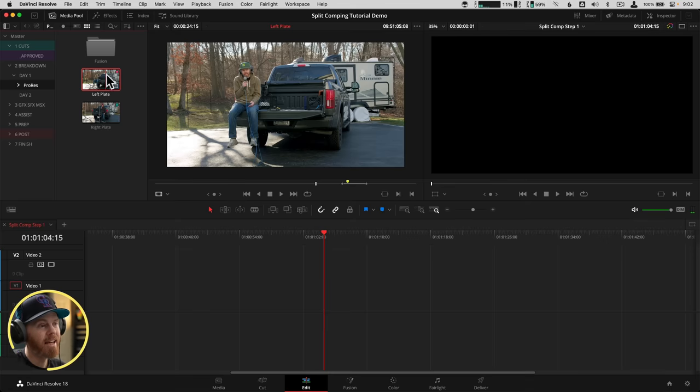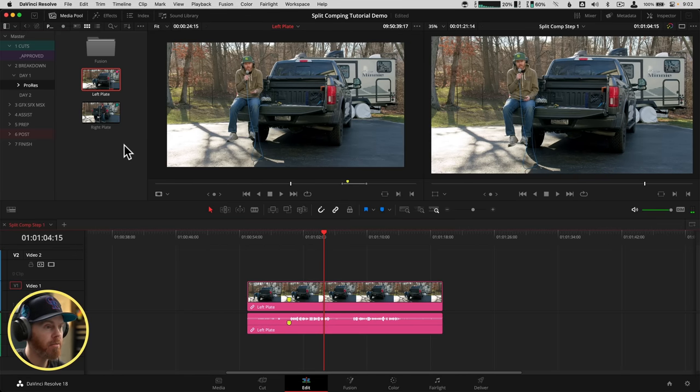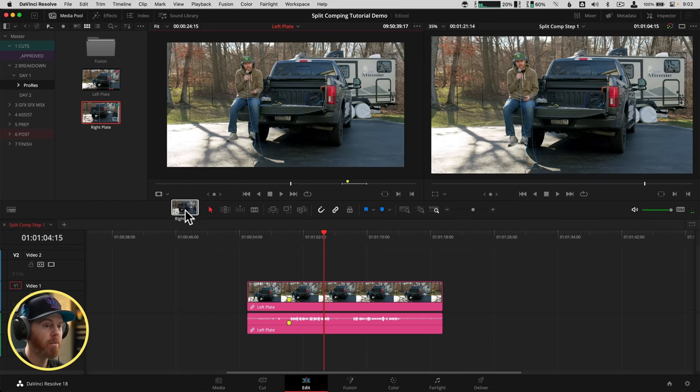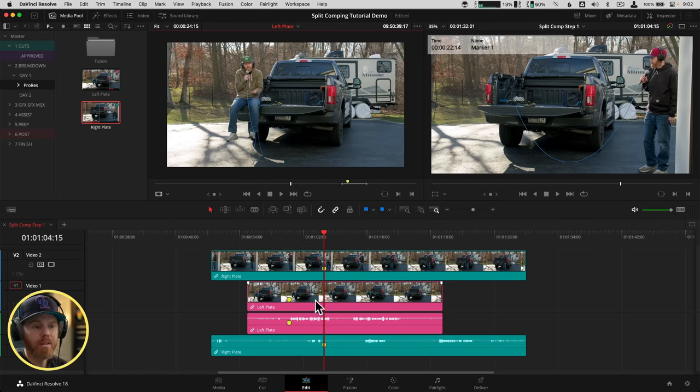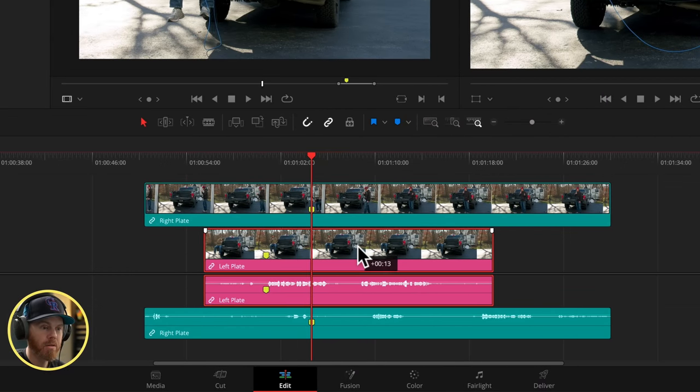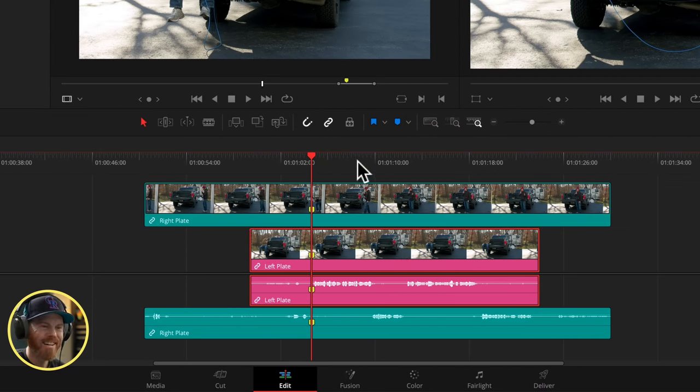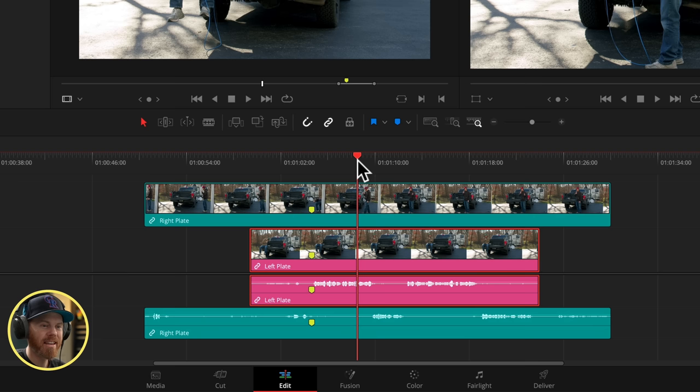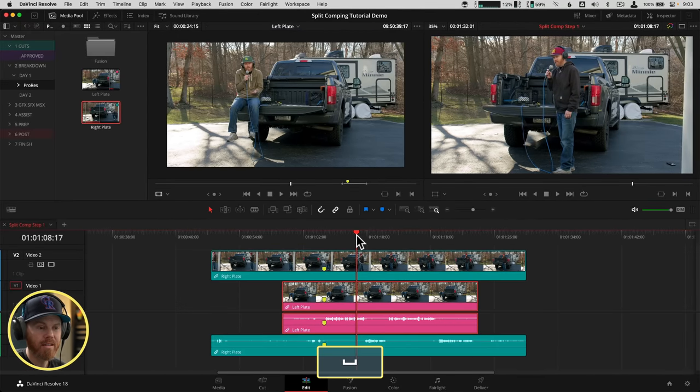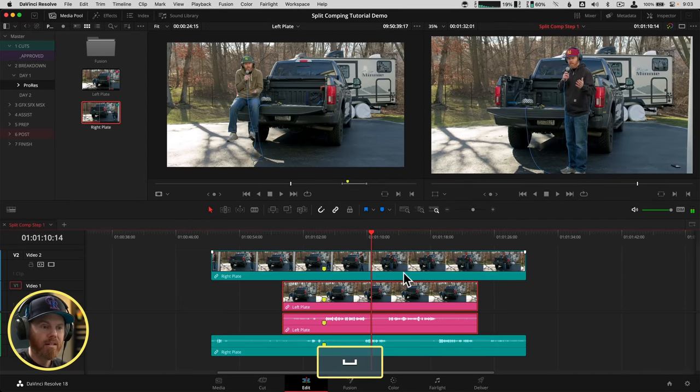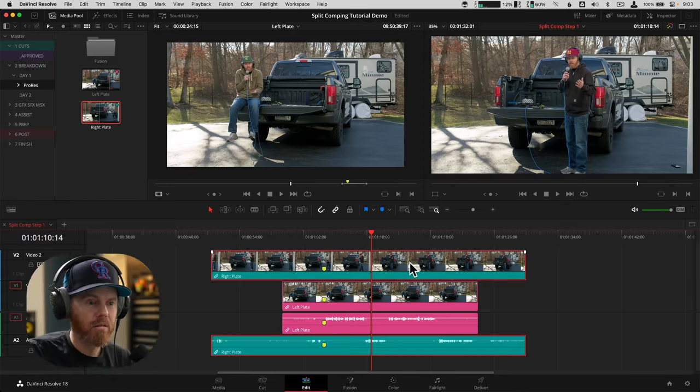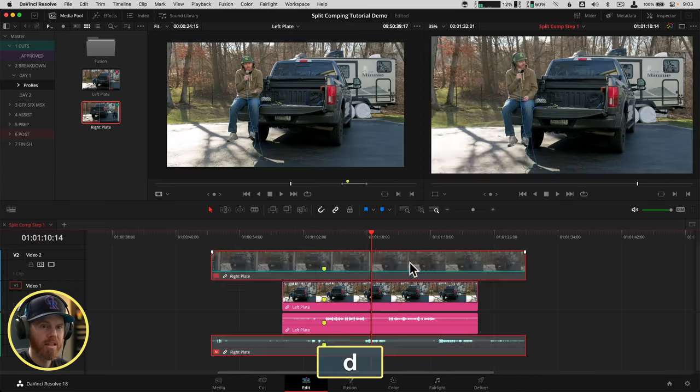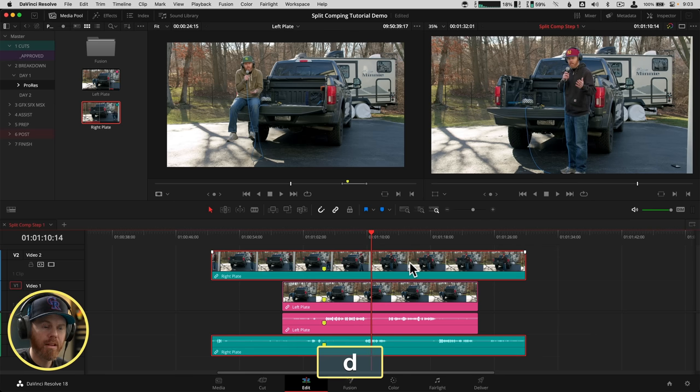So we're going to take your favorite takes and stack them up on top of each other. We got left plane on V1, right plane on V2, and we're doing this on the edit page because it's easy to adjust the timing. So I've got some marks here to kind of get me a little head start. But we can take a listen to make sure they're working audio-wise, which is working. But we also want to check visually, are these working?